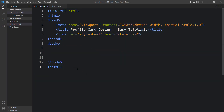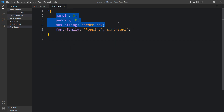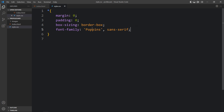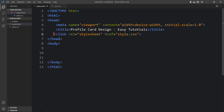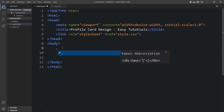This is the CSS file where I have added margin, padding, box-sizing, and font-family. In this HTML file I have added a link tag with href style.css so it will connect the HTML and CSS files. Now we will add the code in the body tag, so here we will add one div with the class name container.